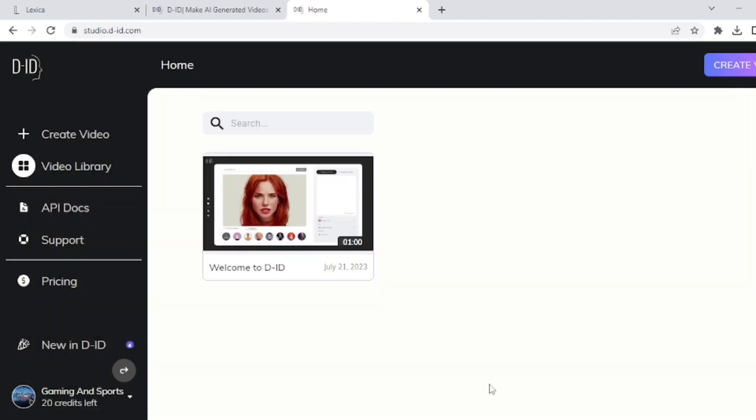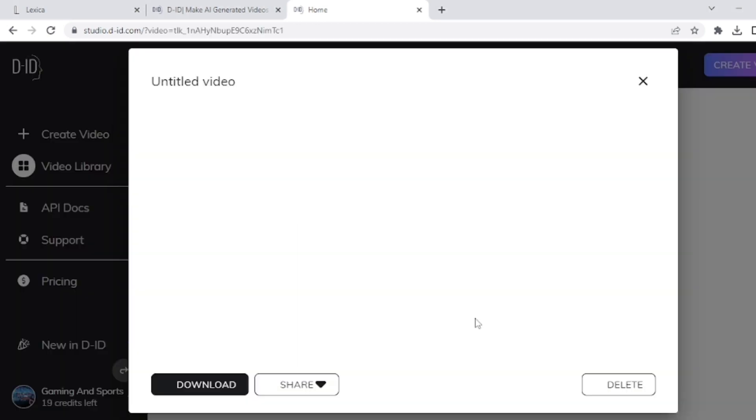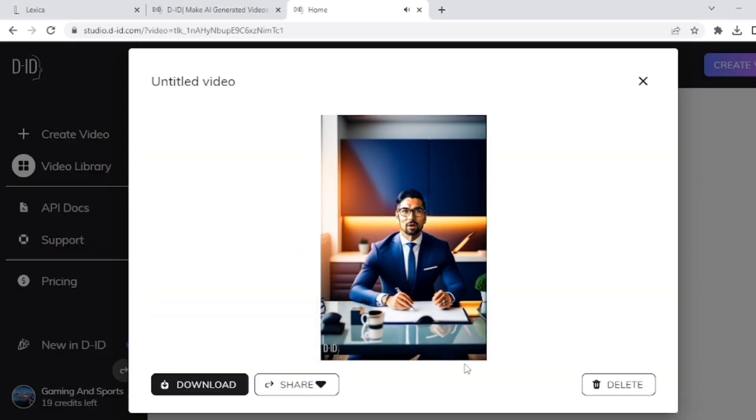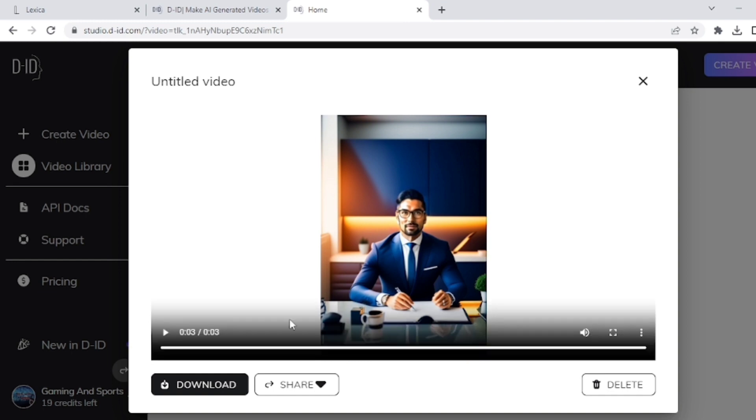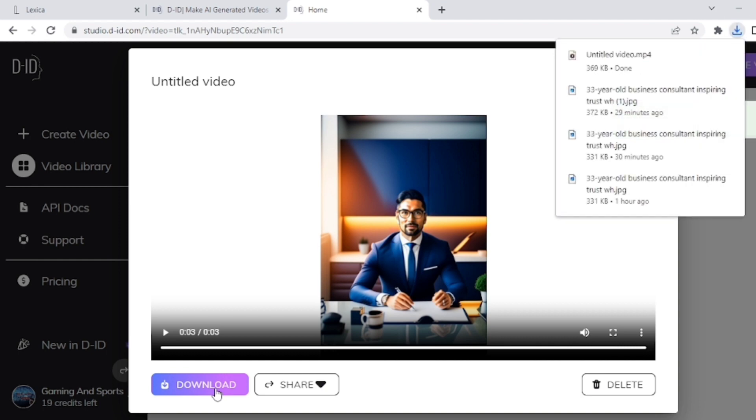So our video is generated successfully. Let's take a look at the video: 'Welcome to the Coding with Programmer YouTube channel.' You can download this video from here. So by following these steps, you can create short AI videos.